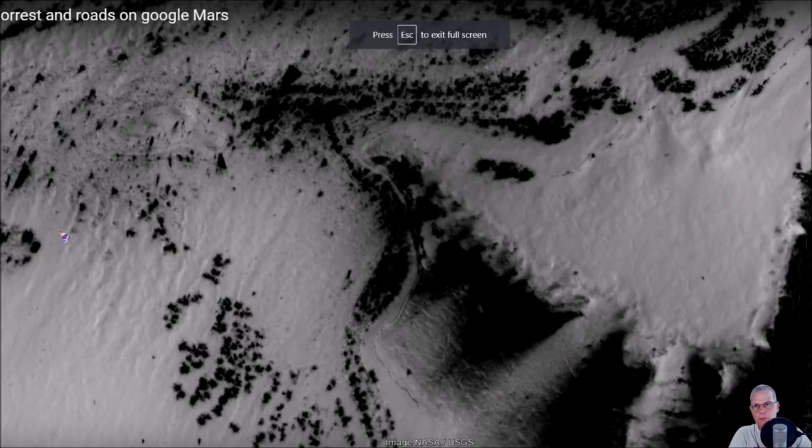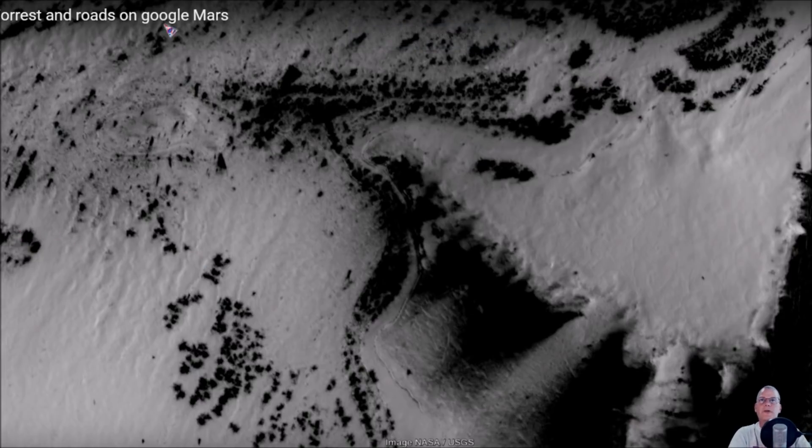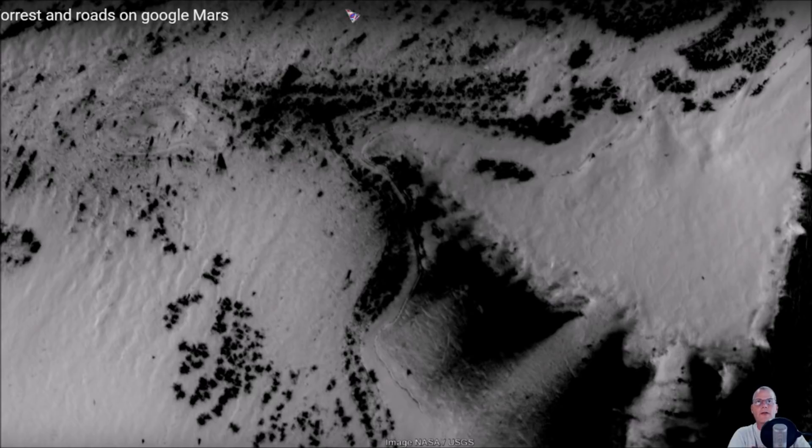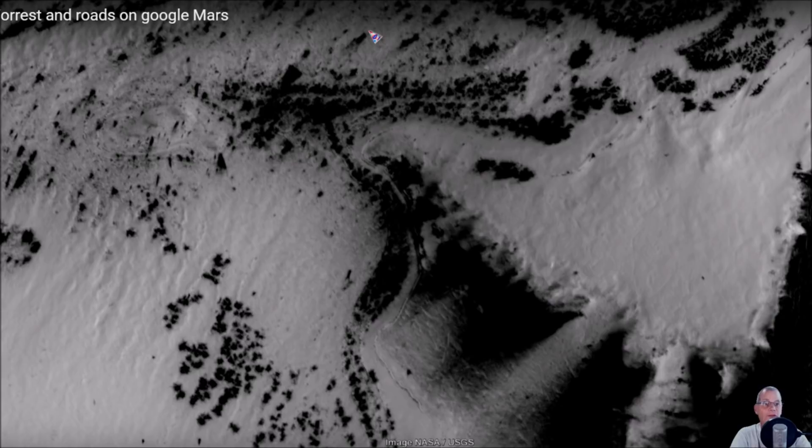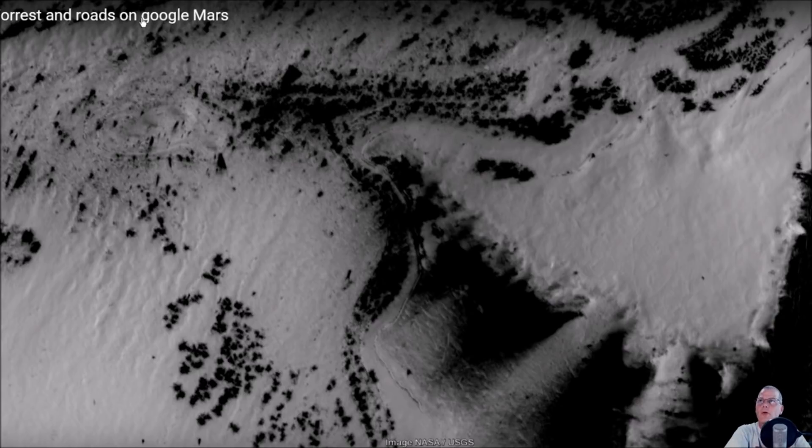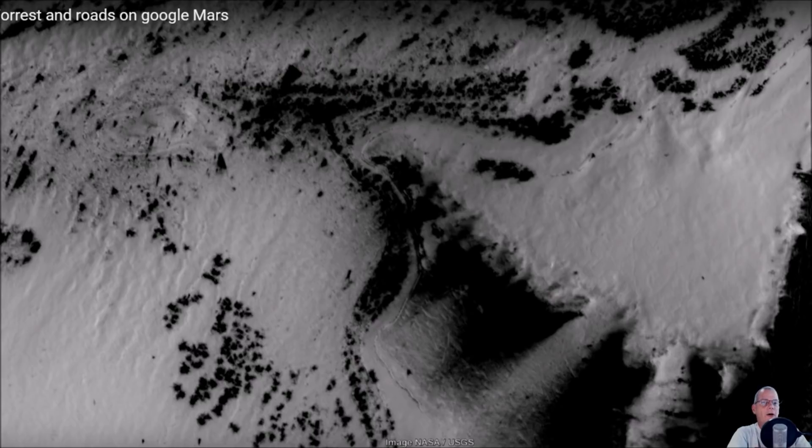He goes over on Google Earth. Now some people laugh - Google Mars? Well there's a dropdown box if you're on there, it's like at the top of the page. If you drop it down there's a dropdown box, it'll say Moon, Mars, as well as Earth. So anyway, he does this thing you see right here: Forest and Roads on Google Mars.